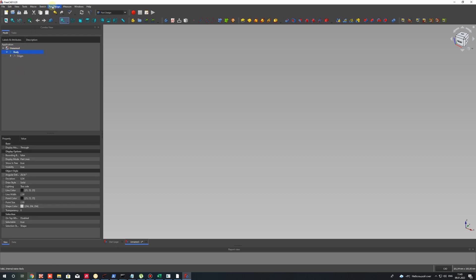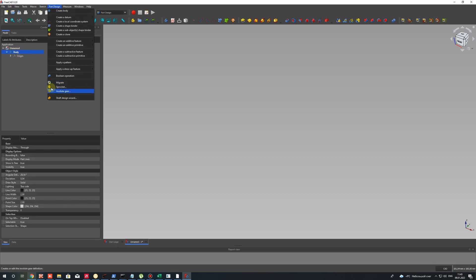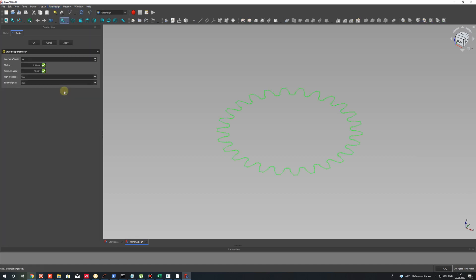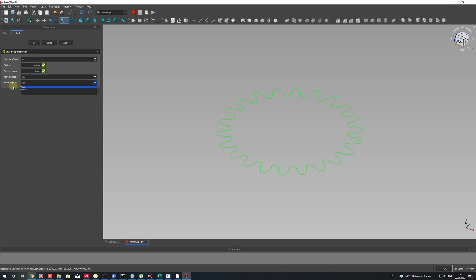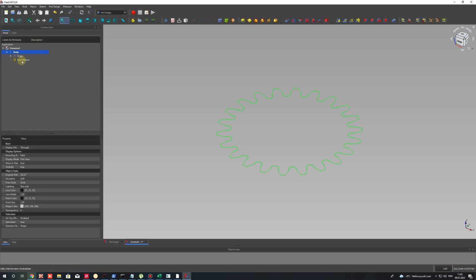For creating the gear, there is a very fast and specific tool in FreeCAD. Let's choose this tool and create the 2D sketch of the gear. You can set the specific number of teeth, the pressure angle for your task, and also choose whether it will be an external or internal gear.